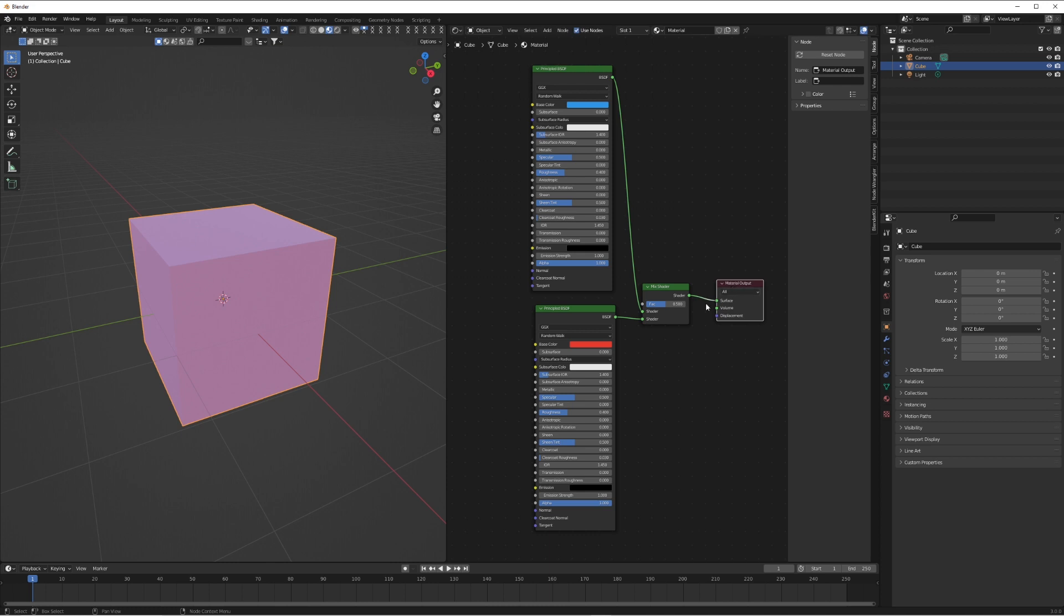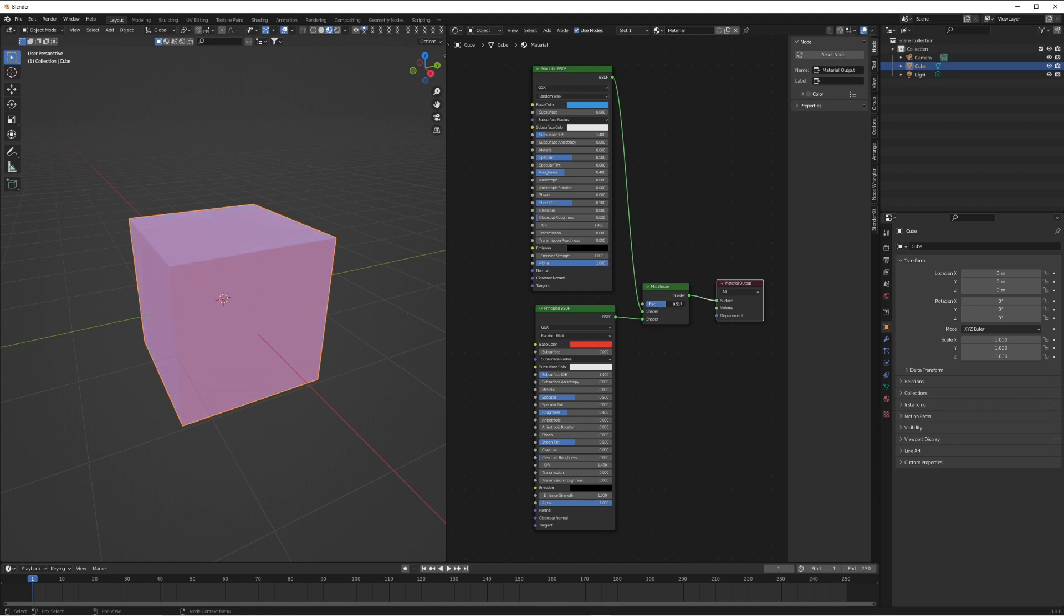You'll see now if we move the factor value up and down we're going between the red and the blue. Obviously if it's in the middle we're going to get a purple because red and blue mix is purple. That's how you can blend two materials together, but this is only mixing between 100% blue and 100% red.